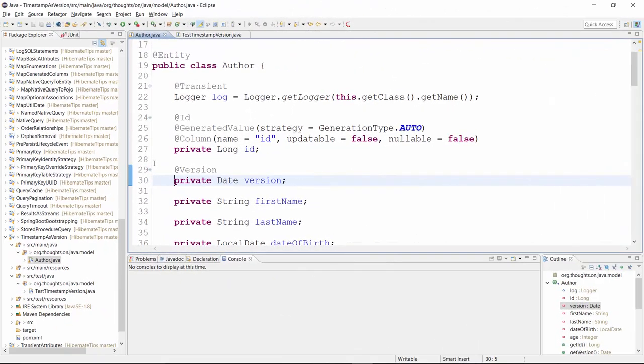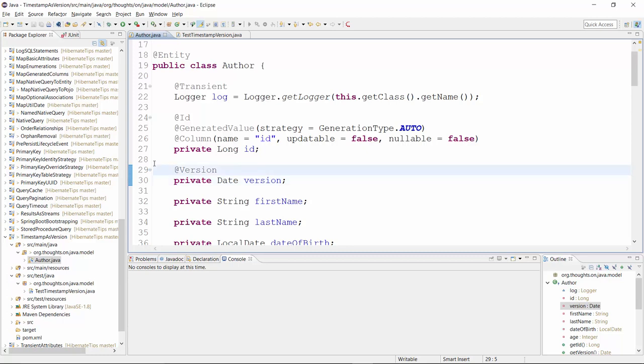Here you can see a simple Author entity with a version attribute of type java.util.Date. The attribute is annotated with @Version so that Hibernate knows that it has to update its value with the current JVM timestamp for each insert and update operation.